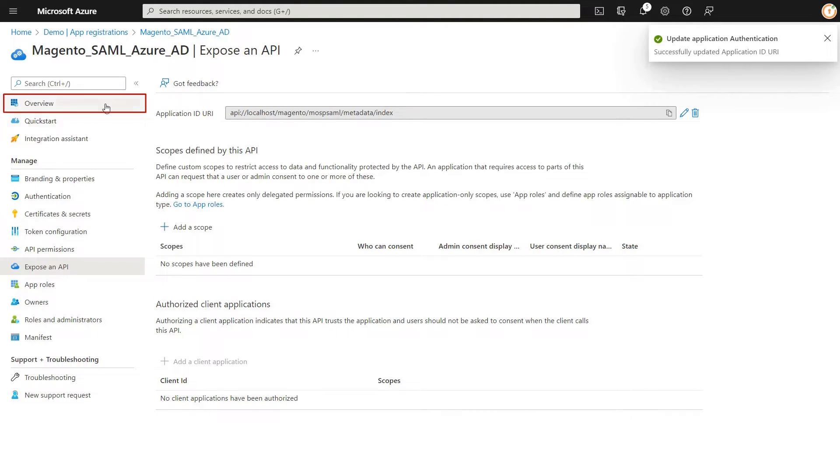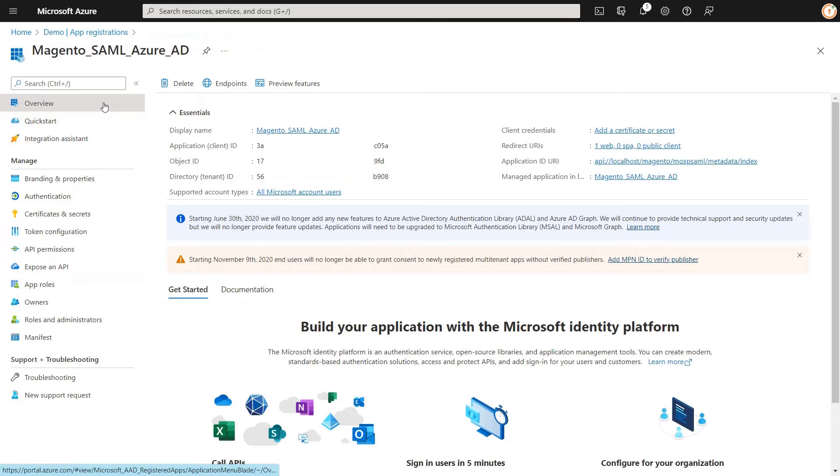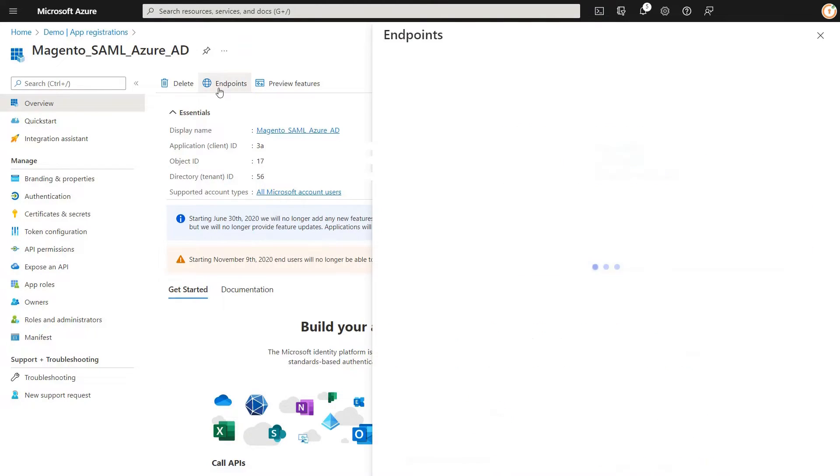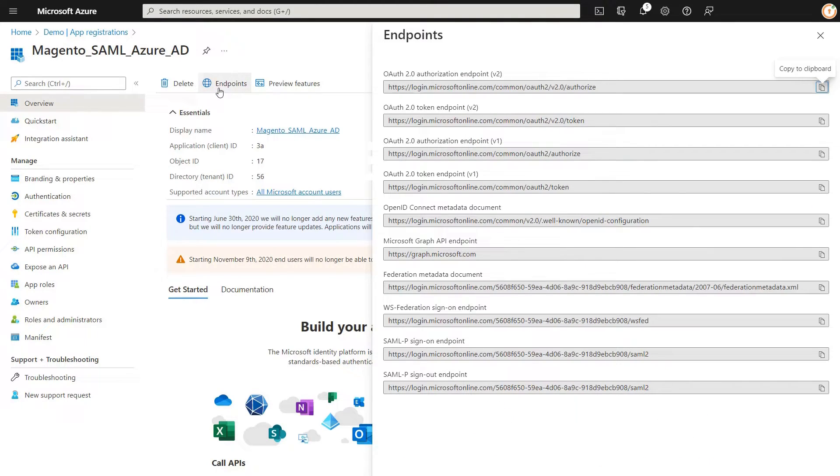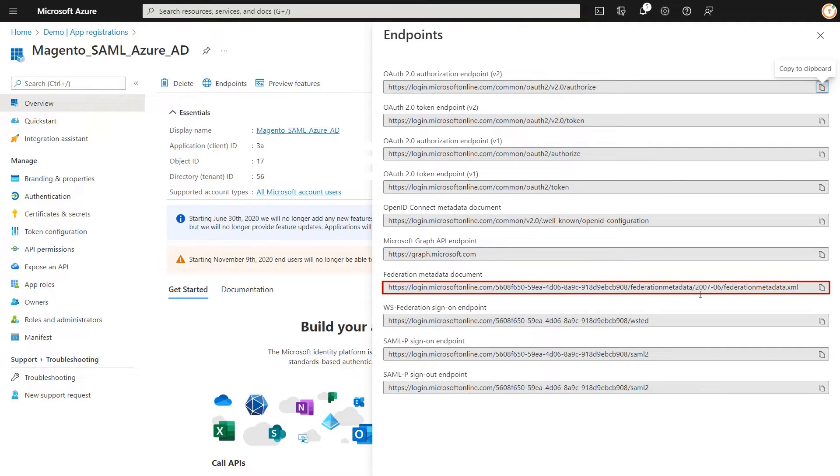Go to Overview tab and click on Endpoints. Now copy the federation metadata document URL.